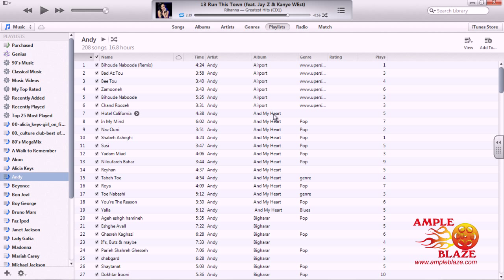Click on Delete. As you can see, the selected songs have been deleted, plus the entire playlist. This is how we delete songs and playlists from iTunes 11.0. Thank you for watching.